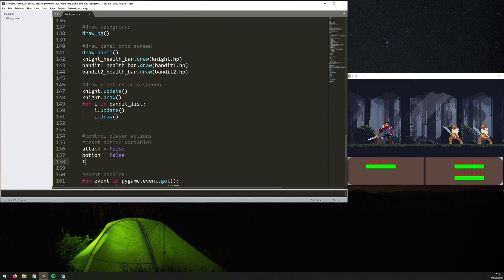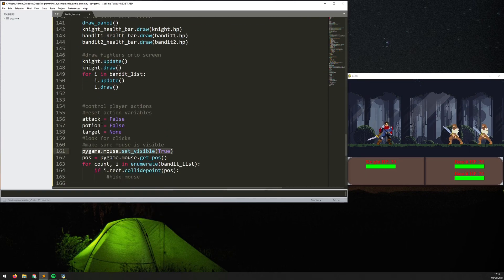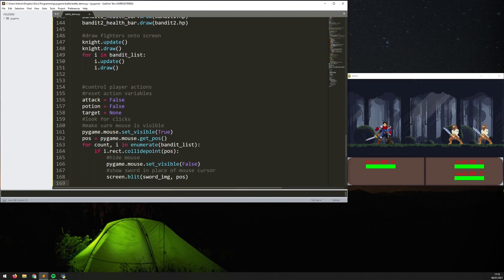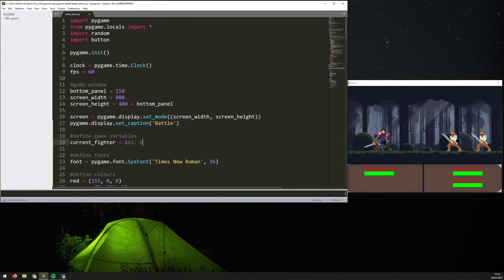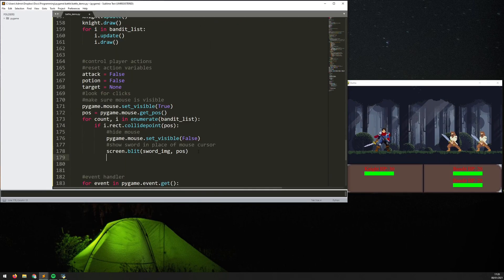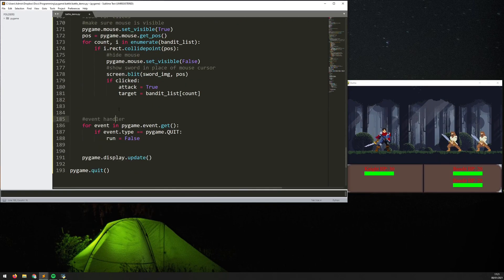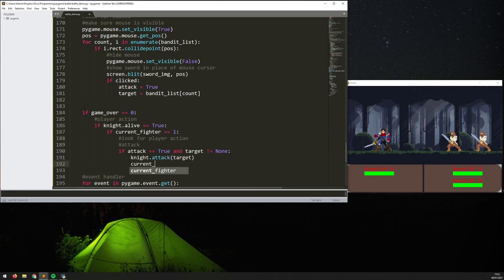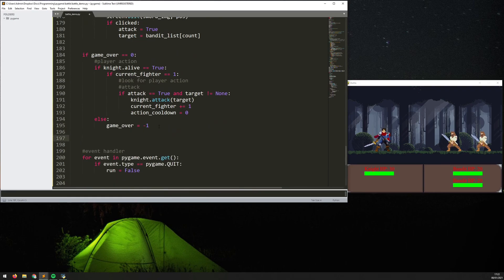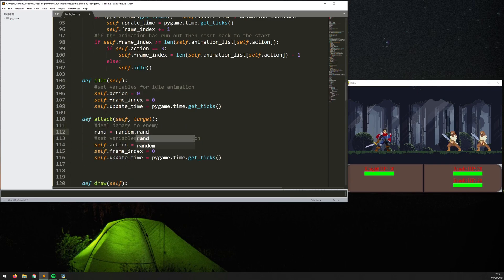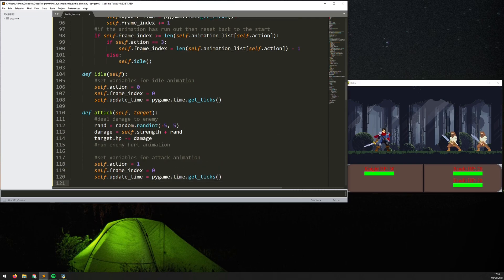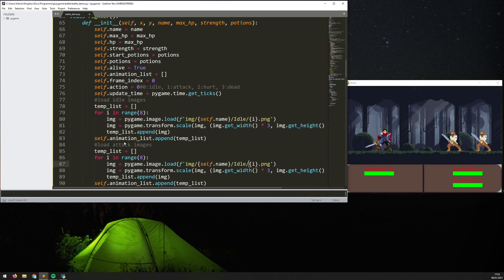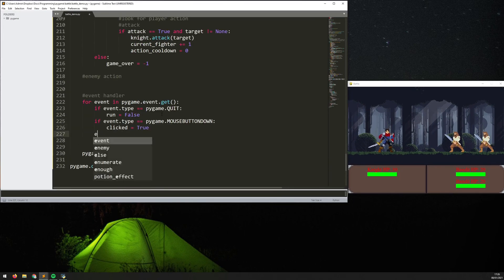The next thing I want to do is add in some additional animations as well as some actual interaction. So the animation I want to add in is an attack animation and the interaction is going to be that when the mouse goes over one of the enemies the mouse cursor actually changes to a little sword and that indicates that you're able to attack.